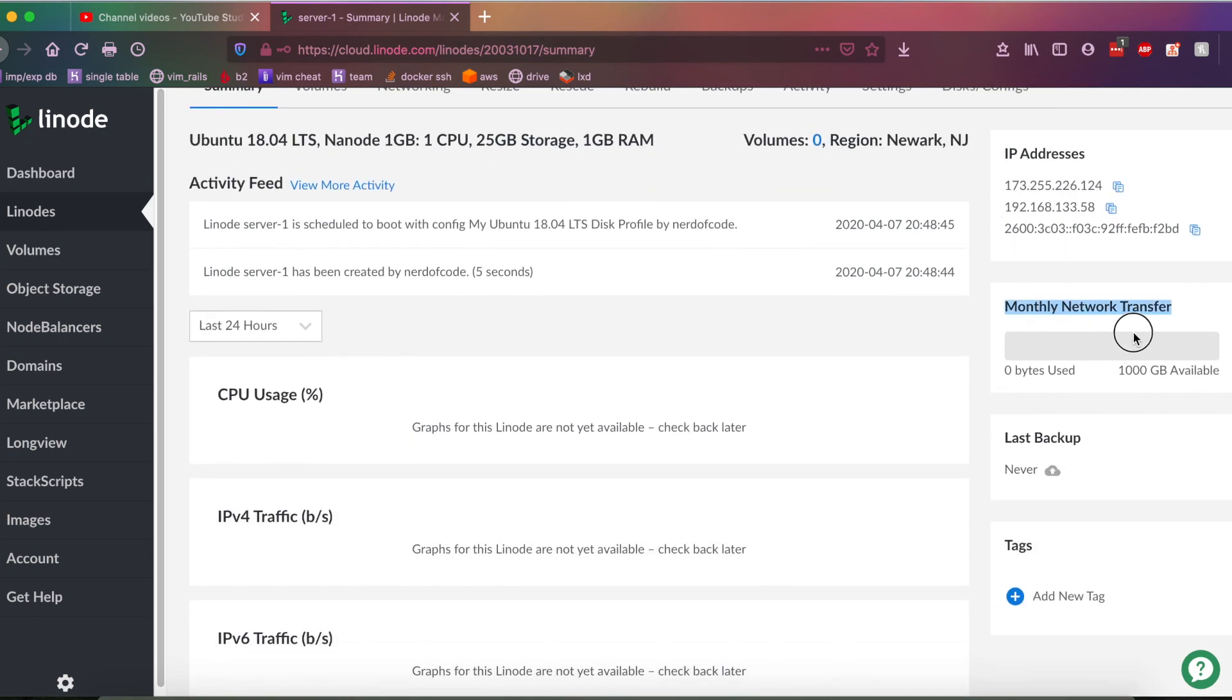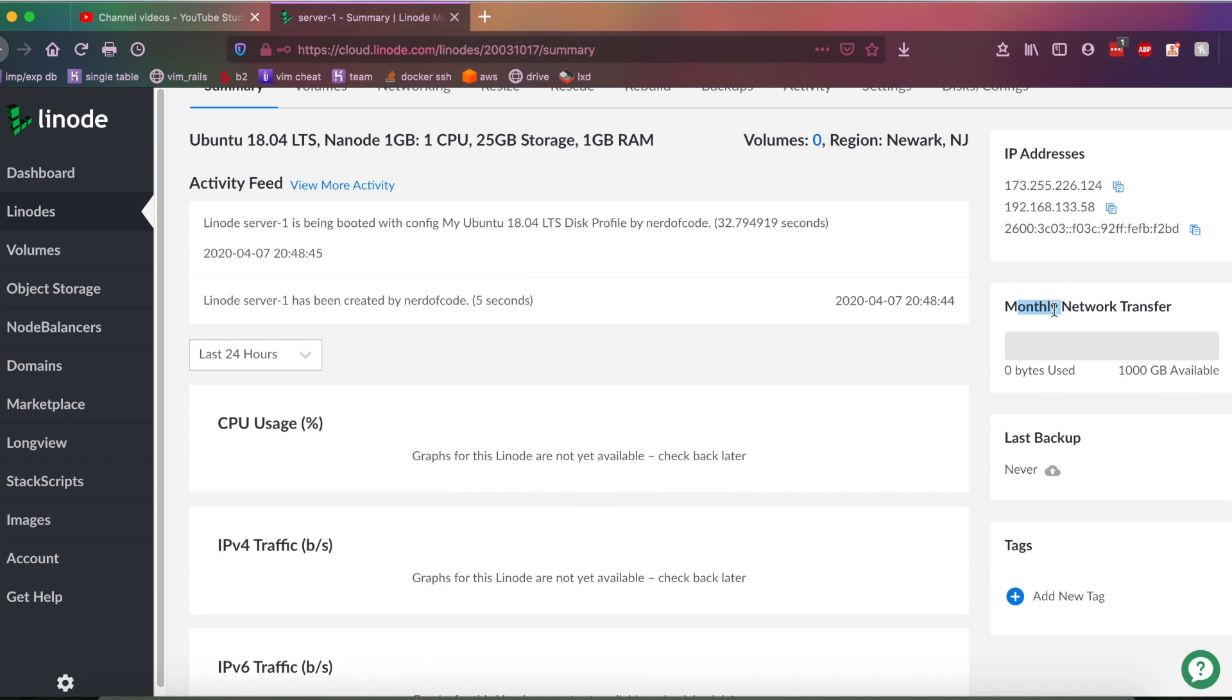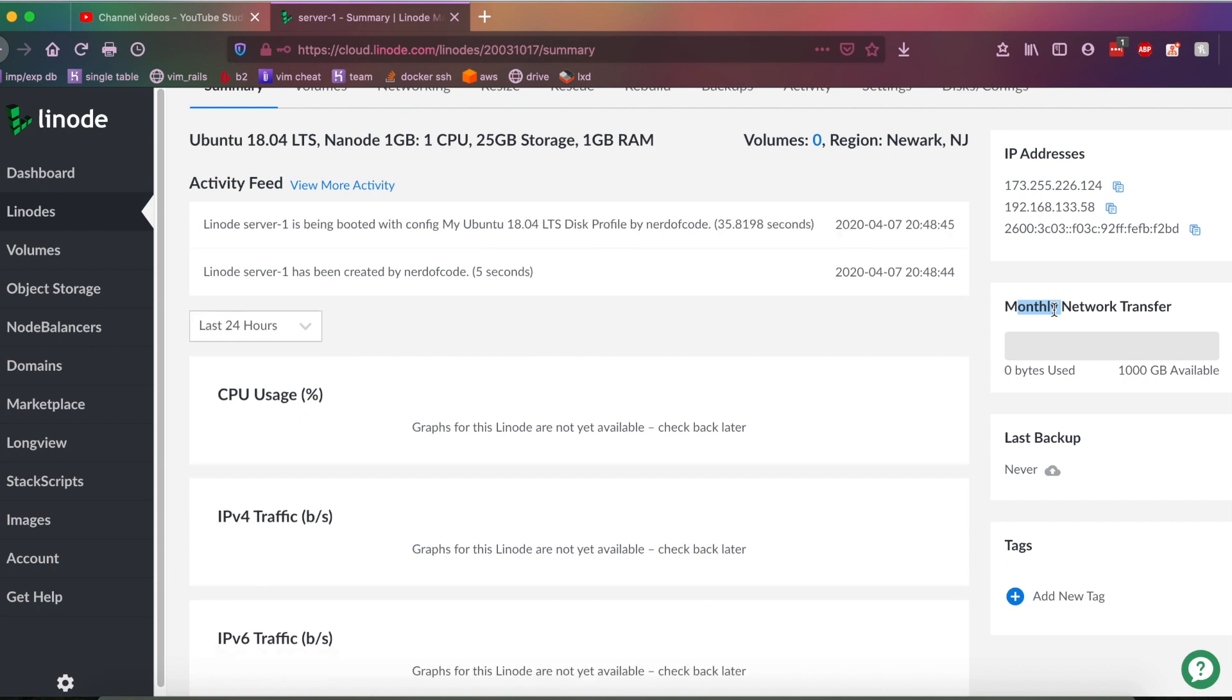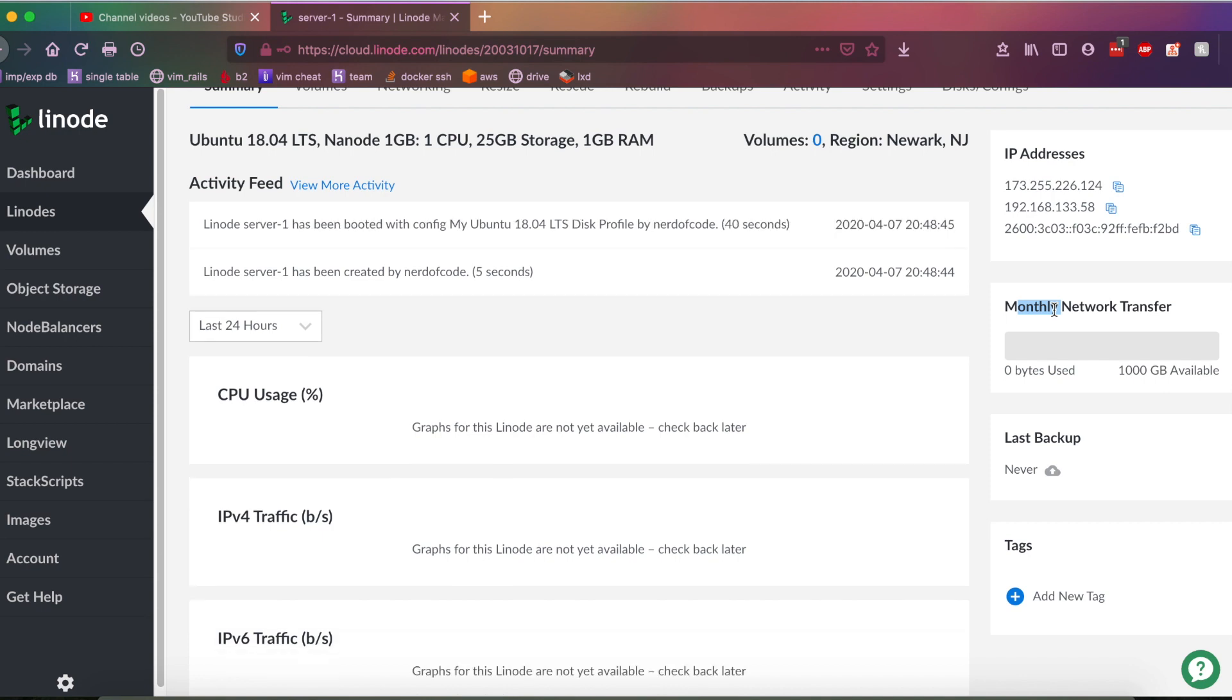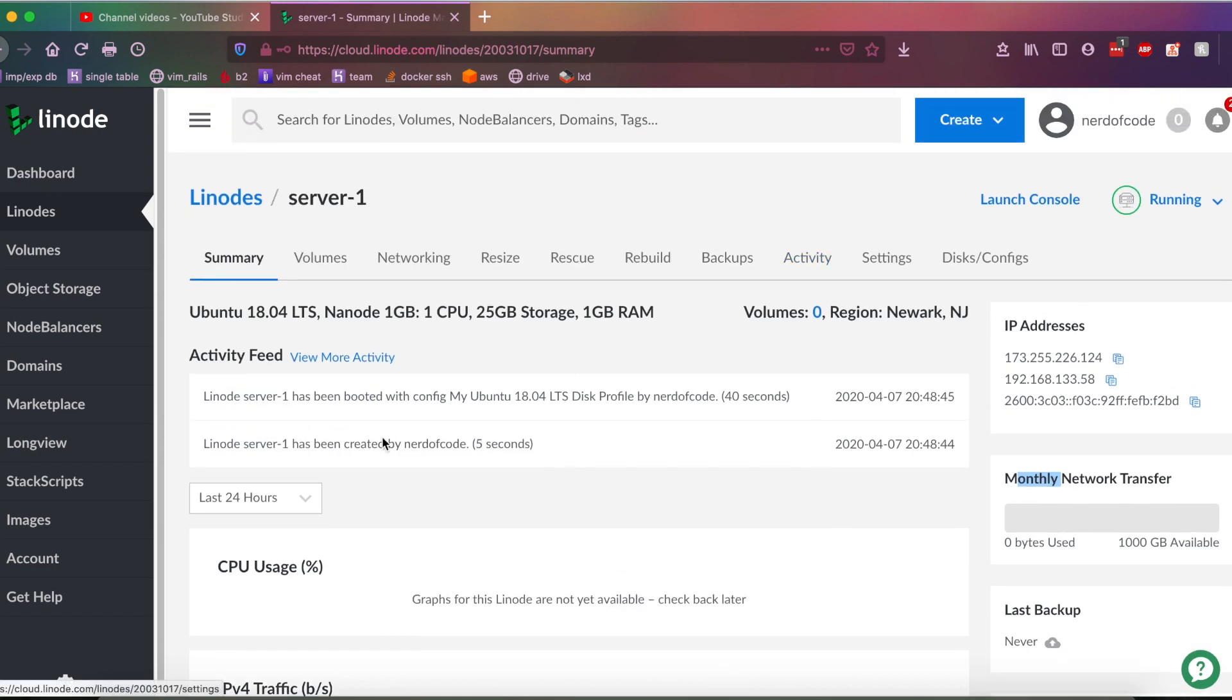You got a monthly network transfer. And basically, that's going to be your bandwidth cap on how much your server can... I think it's upload, I believe, but I could be wrong. Or actually, it's both. It's upload and download for the month. So for the Nanode server, that's going to be a terabyte a month you have, which is plenty, unless you're going to be streaming videos for a couple hundred people. Anyways, as you can see, the Nanode has been deployed.